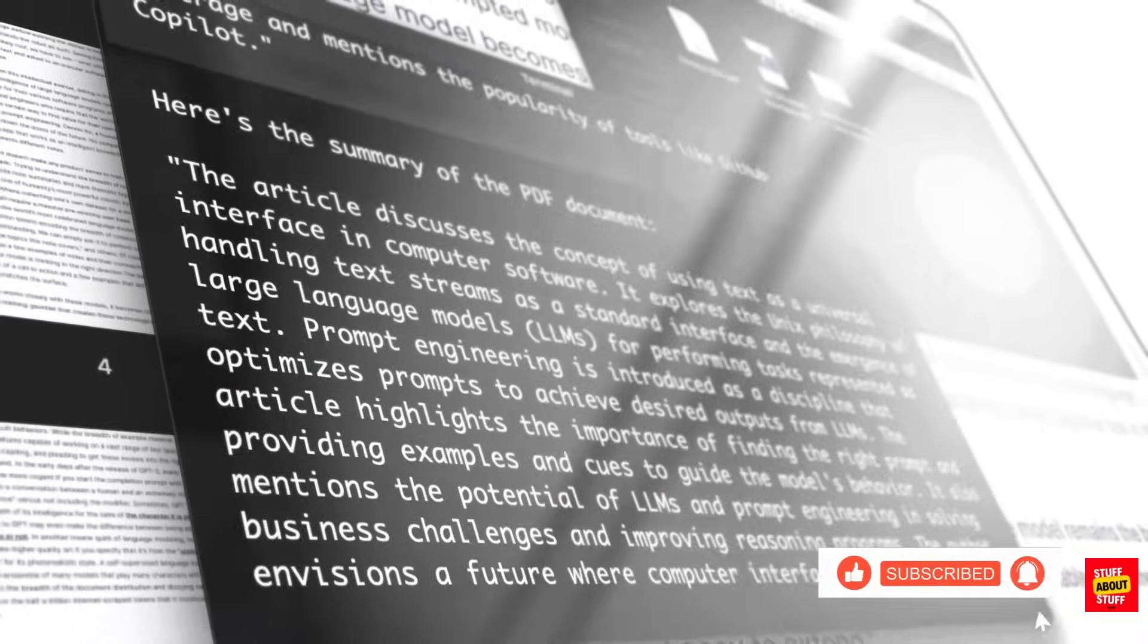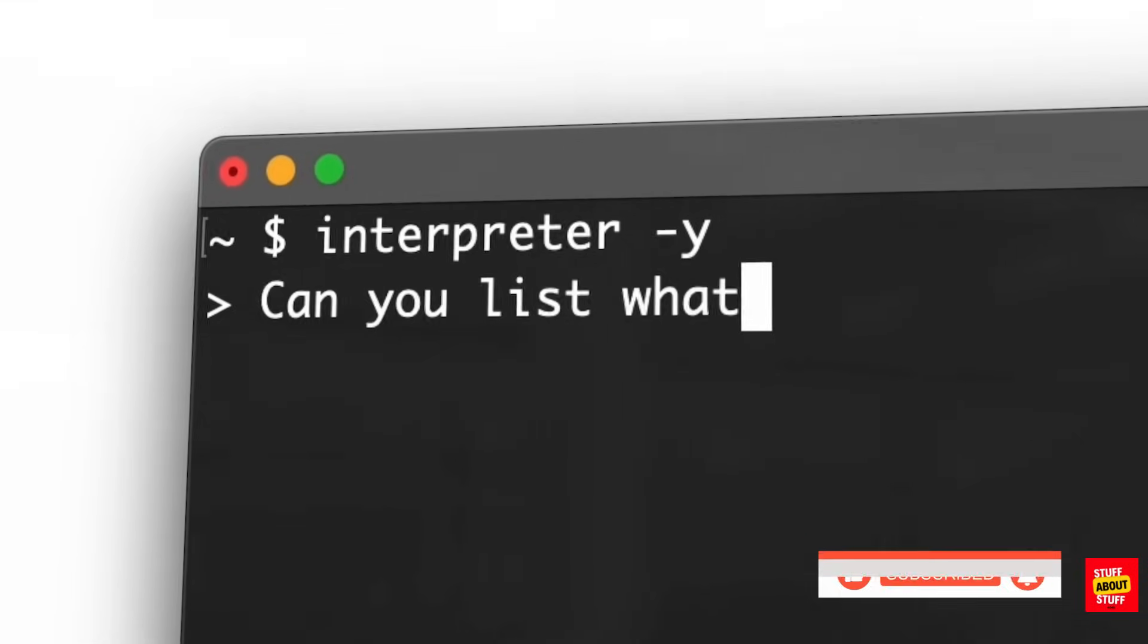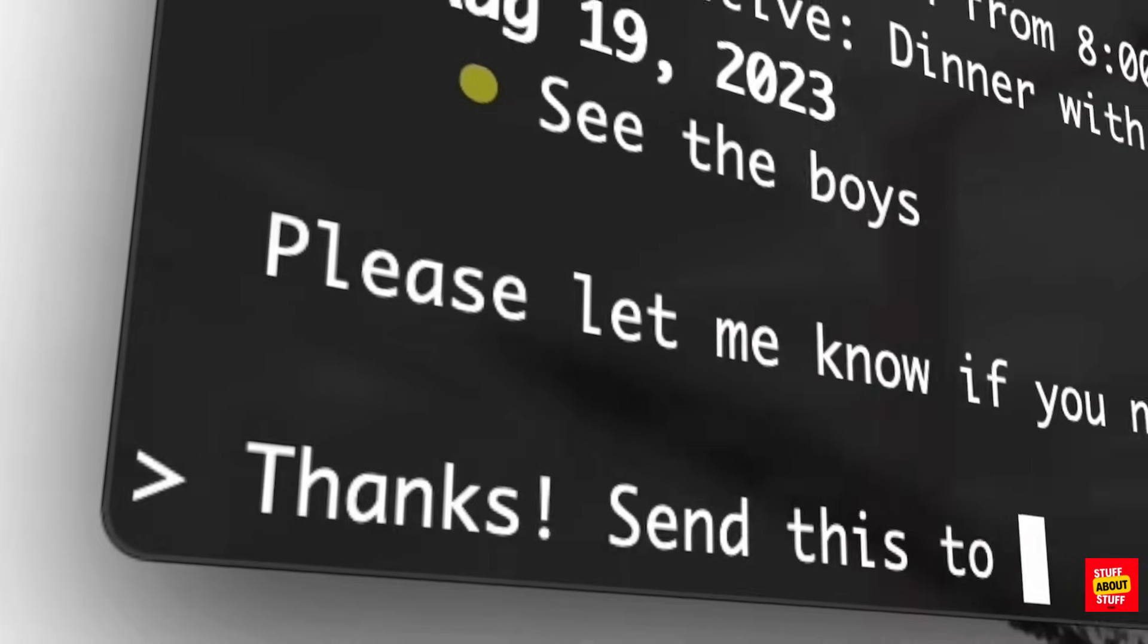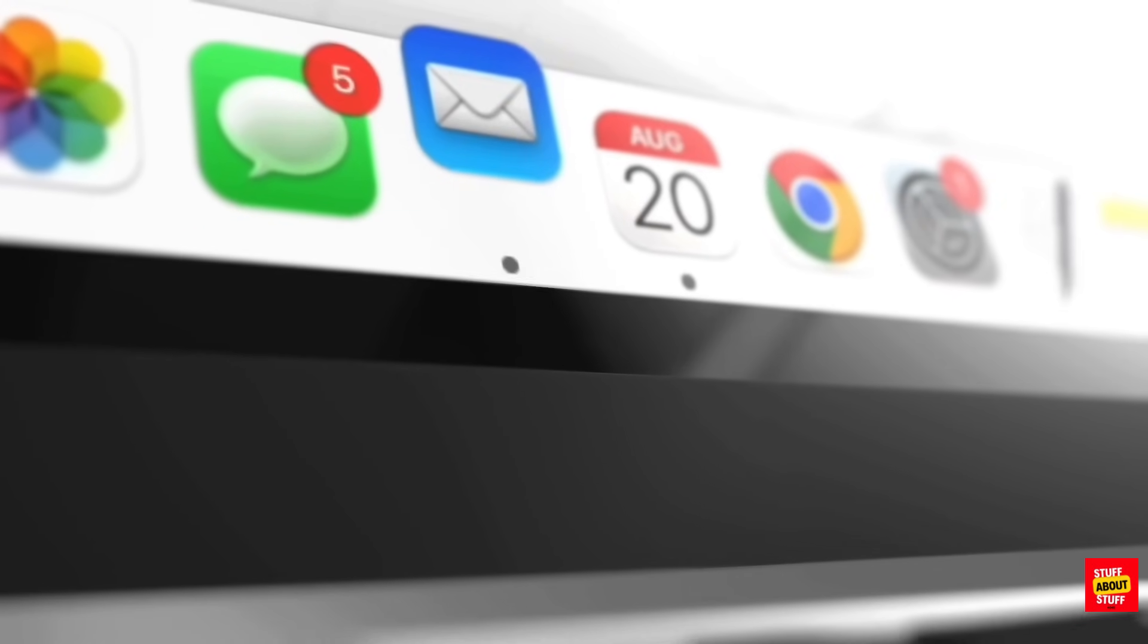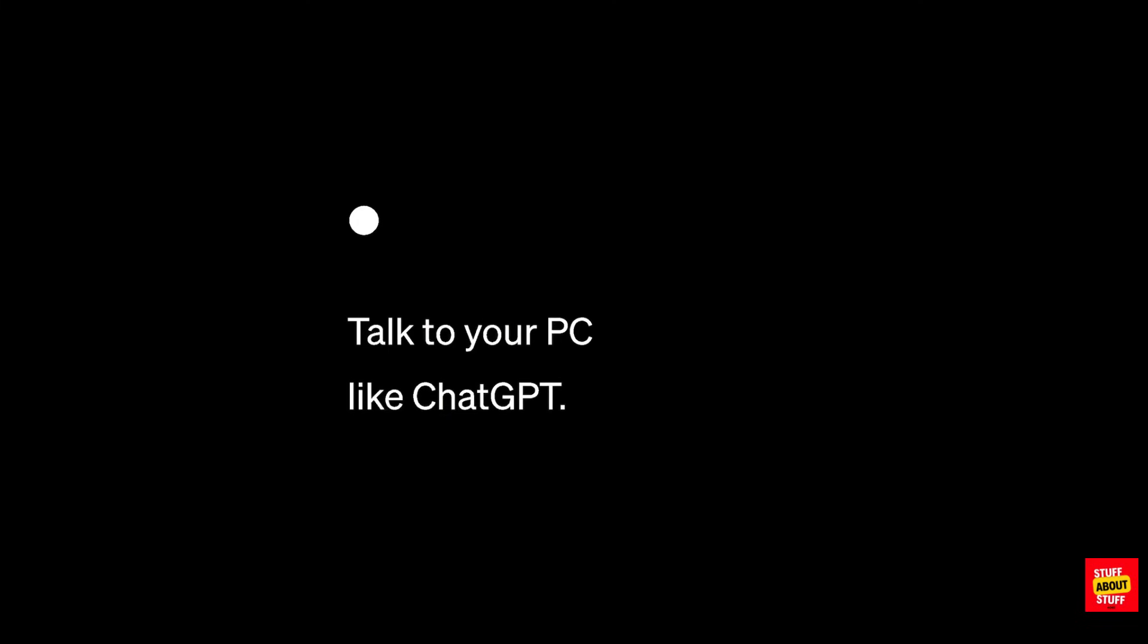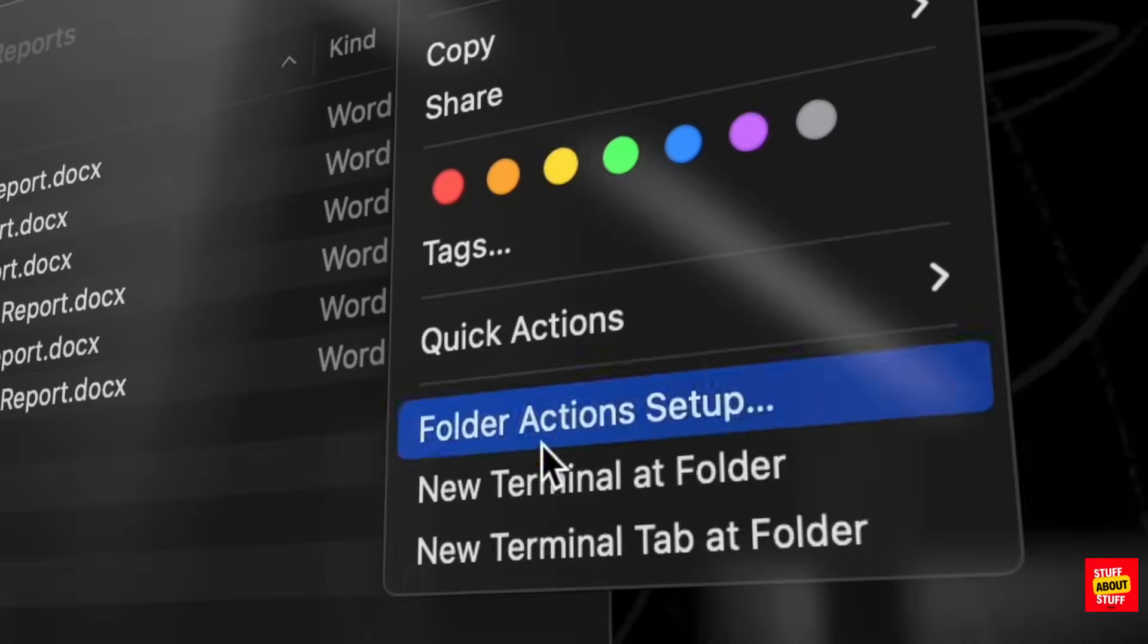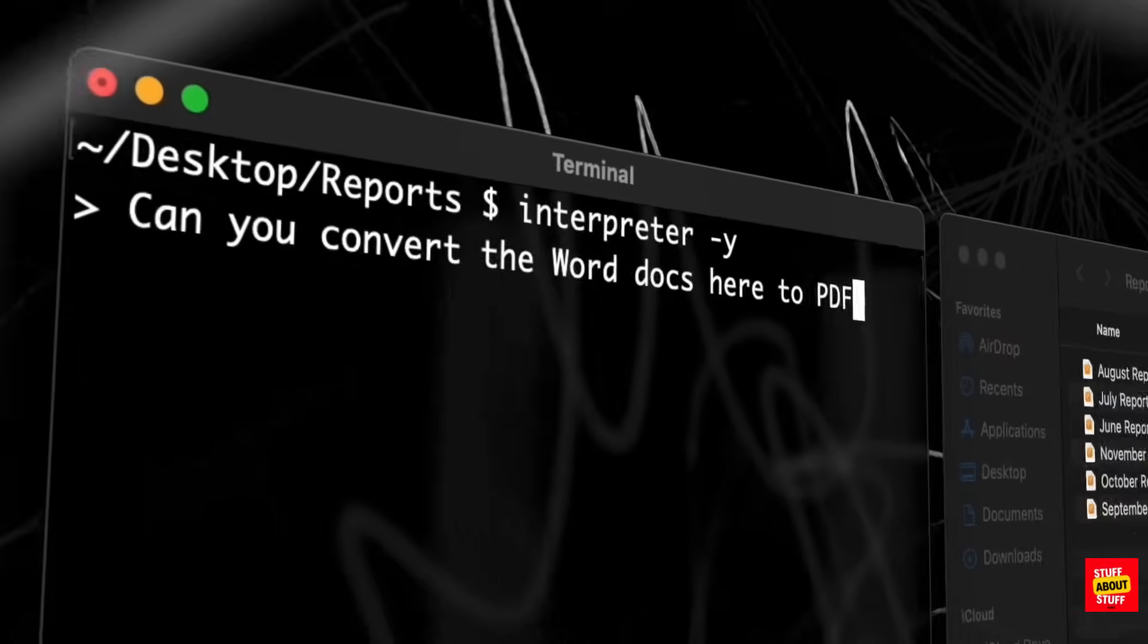In a nutshell, Open Interpreter can control your operating system, be it Windows or Linux. It can interact with your files, manipulate and analyze data sets, produce code and applications, and best of all it runs locally on your PC.